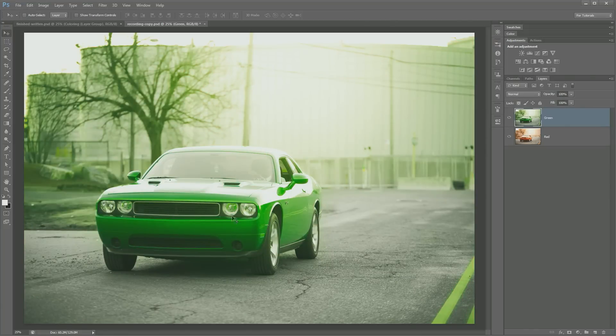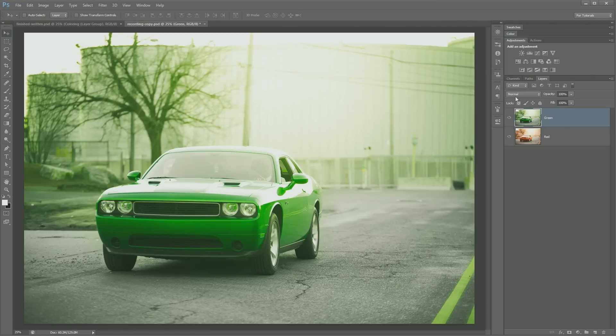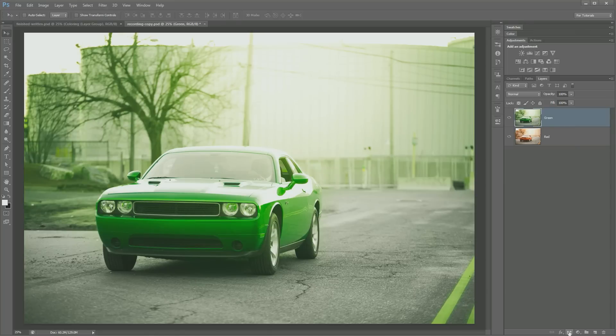So you see I've got the green car here. Let's just jump in and get started. I'm going to look over here to my layers panel. At the bottom of the layers panel, I have a layer mask icon. Hit that to add a layer mask.